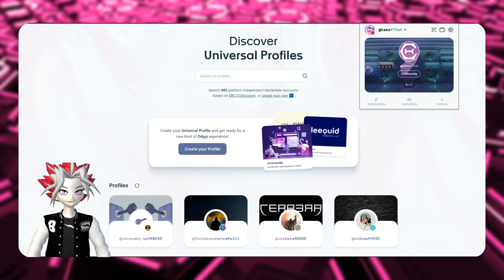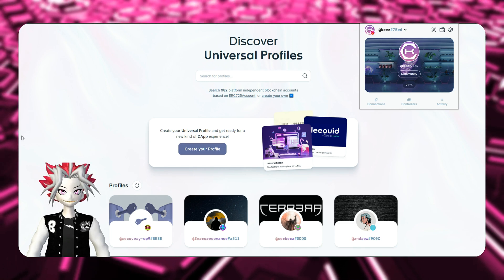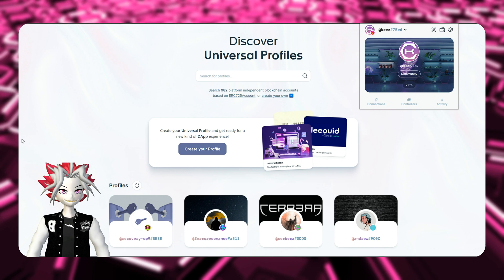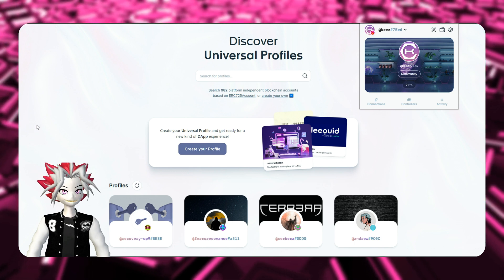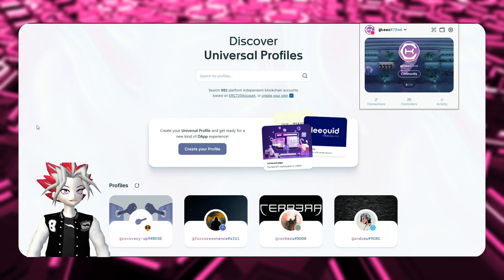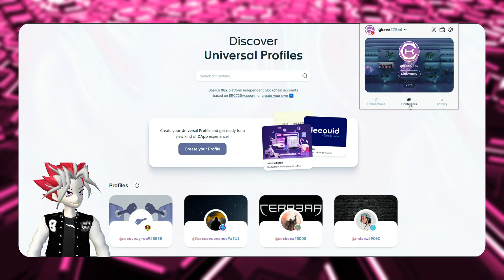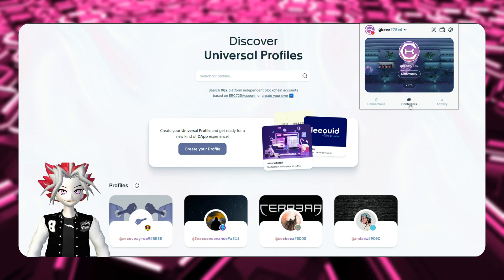Hey everybody, YellowTurtle here. I'm going to be walking you through the ins and outs of the Universal Profile browser extension today. Specifically, we're going to be reviewing the controllers of the Universal Profile.